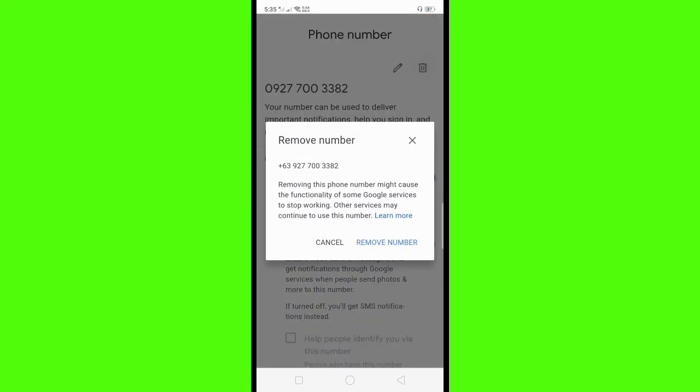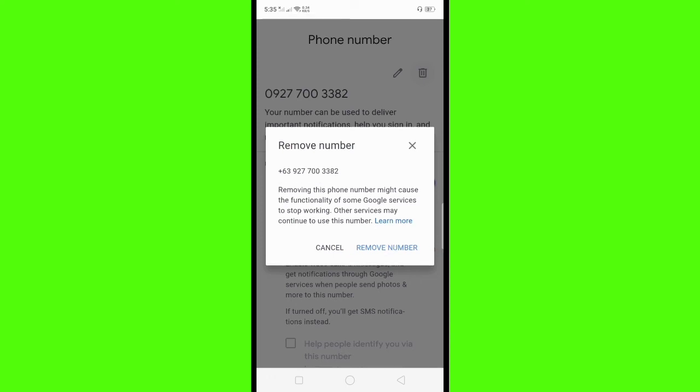A pop-up will appear and you can see the 'Remove Number' button. Click the 'Remove Number' button.